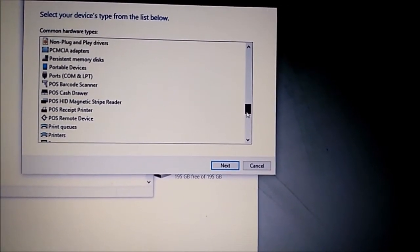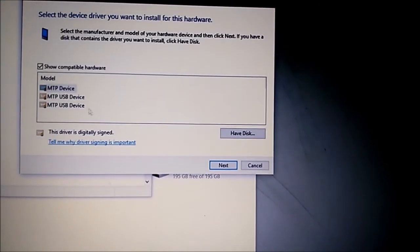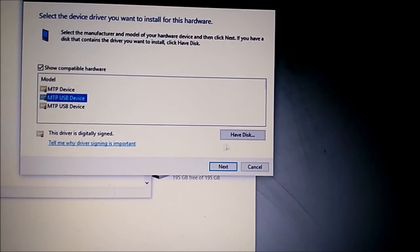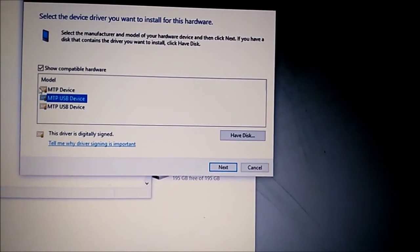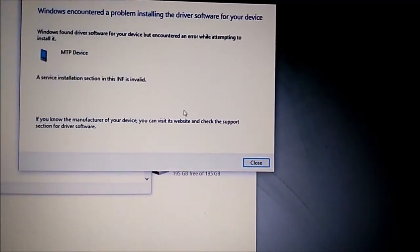Select portable device, then select MTP USB driver. After installation, PC will detect it.